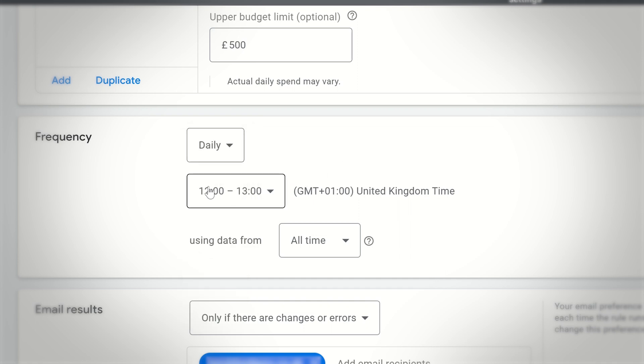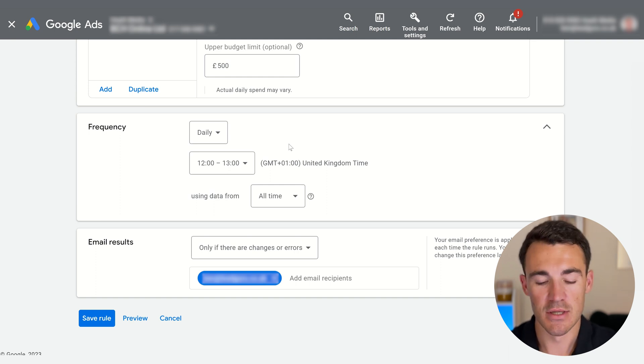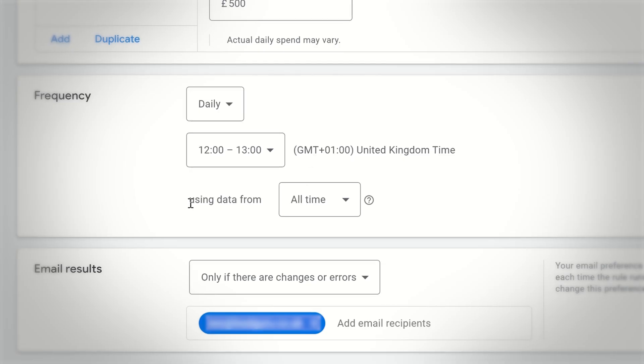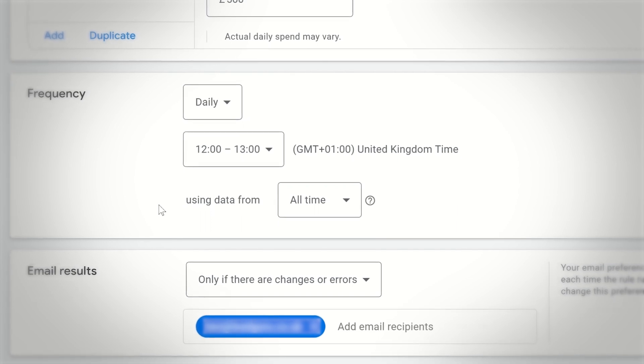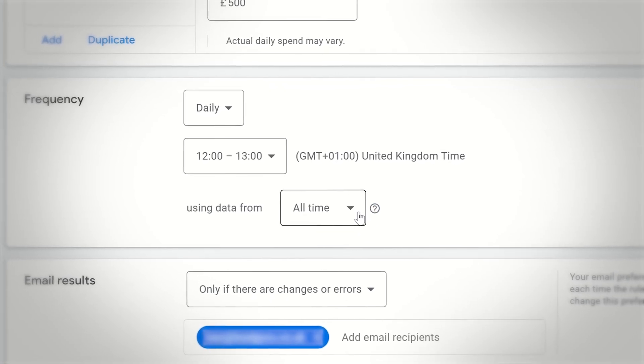This is a really important section: 'using data from.' The assessment of whether our cost per lead is below the £20 target — what time frame do you want Google to look at to make that assessment? If you go with the default, which is 'all time', you can really run into issues.